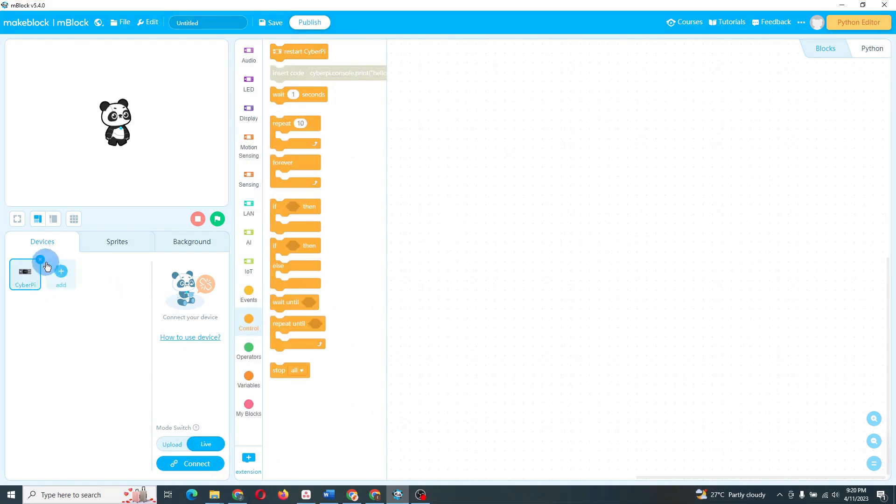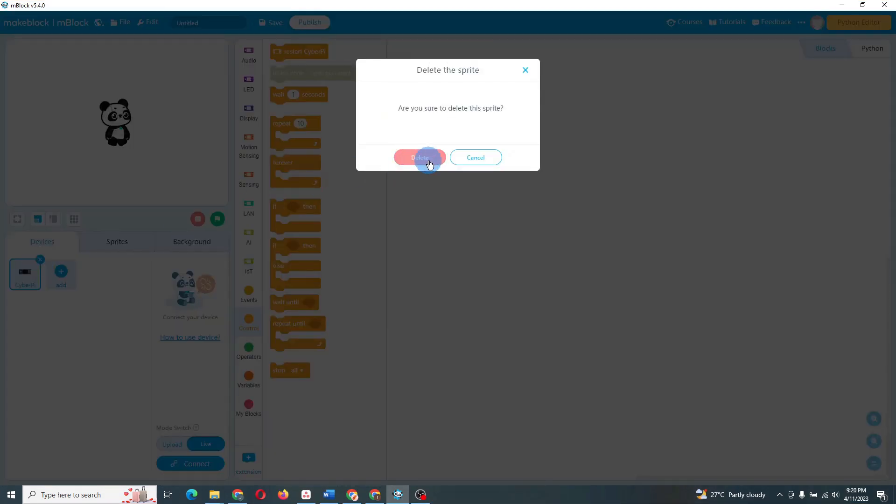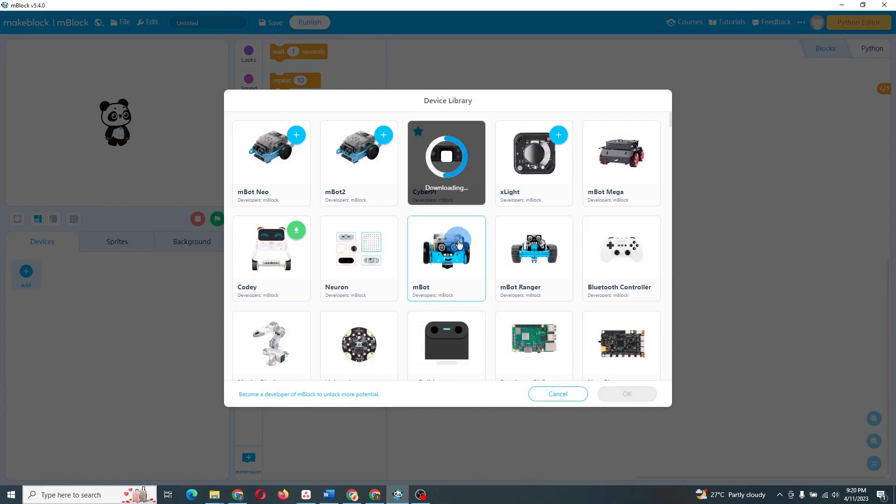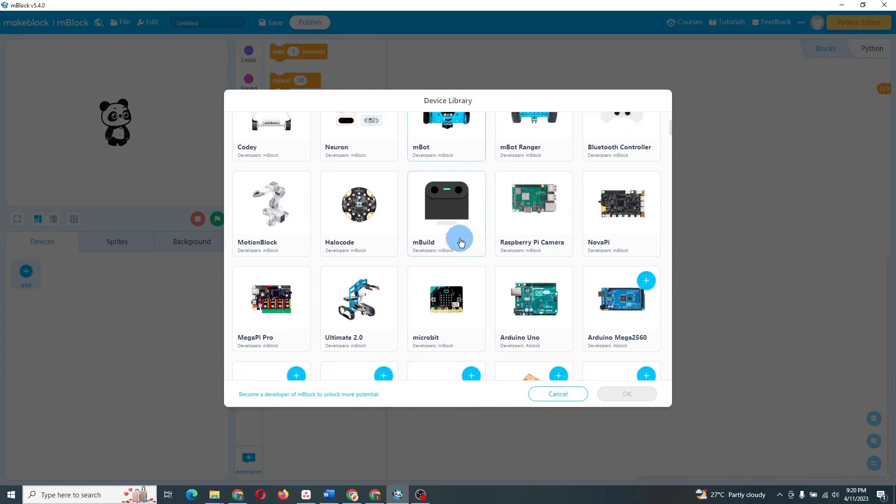One, in the M-Block interface, go to Devices and select the Arduino Uno. Remove other devices if there are any.